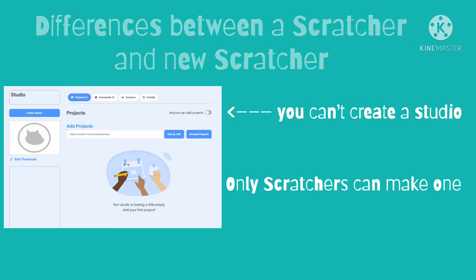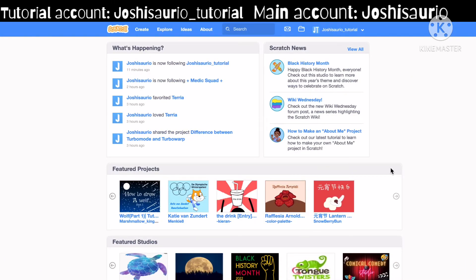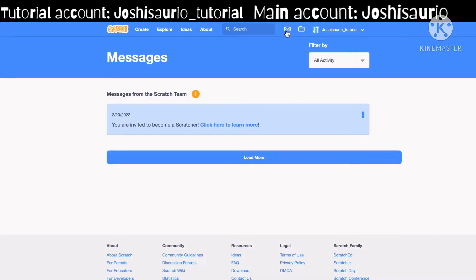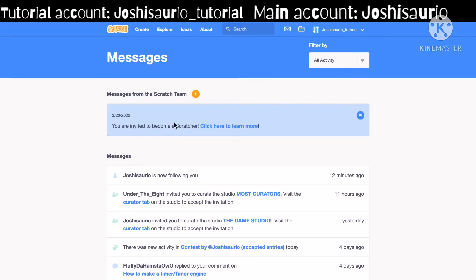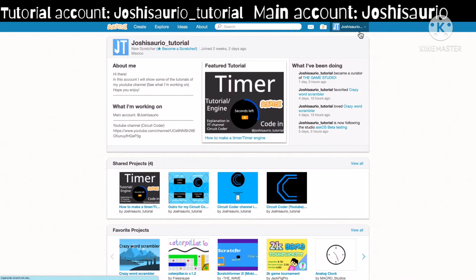Now I'm going to show you how to become a scratcher. What you have to do is log in to your account as normal, and usually you get a mail from the Scratch team. You open up your messages and there it says 'you're invited to become a scratcher, click here to learn more.' You can click there to become a scratcher, or you can go to your profile page after some time and you'll become a scratcher.